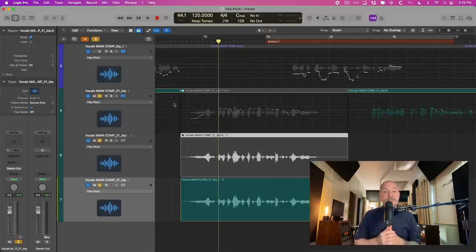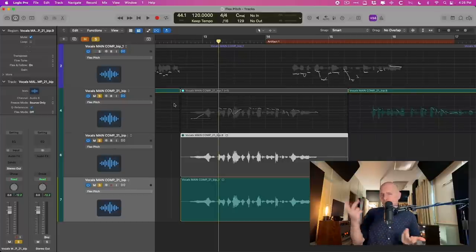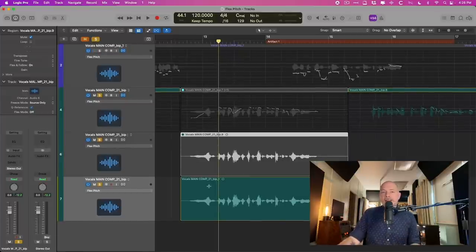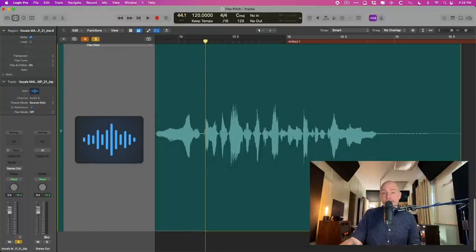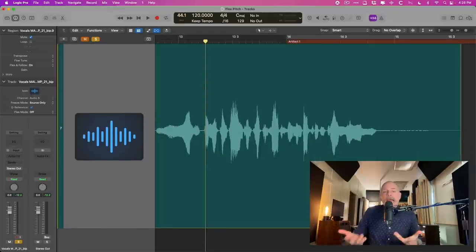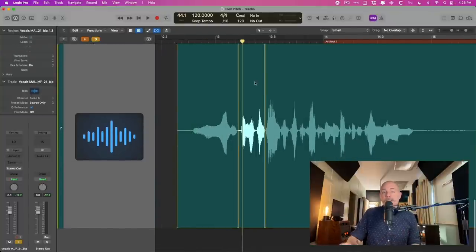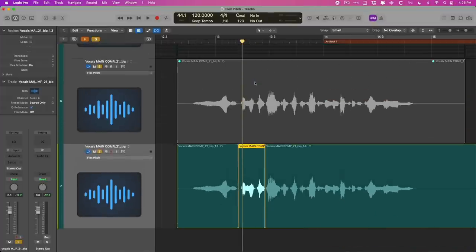These three tips can save you a lot of troubles if you're running into problems with Flex Pitch. And one other one, a bonus one, you don't have to pitch correct everything in a vocal. You know, you don't have to. And if the problem word is just like that or that, just split that region up and analyze just that region.